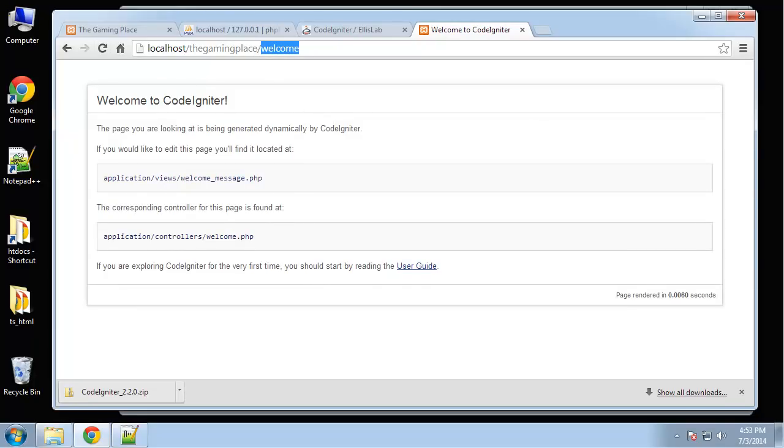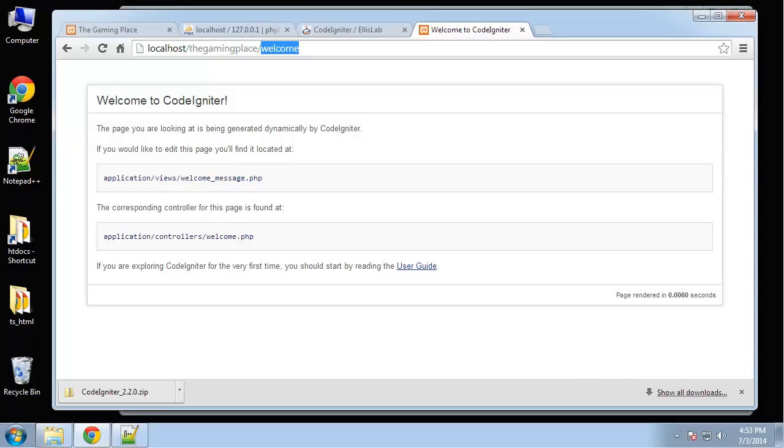So now that we have CodeIgniter installed and ready to go, in the next, I want to go to develop our user interface next. Just because I just want to get that out of the way before we actually jump in and get into PHP mode.